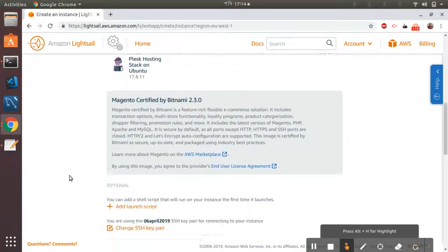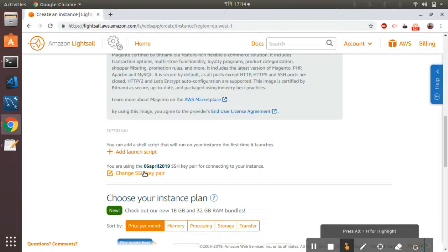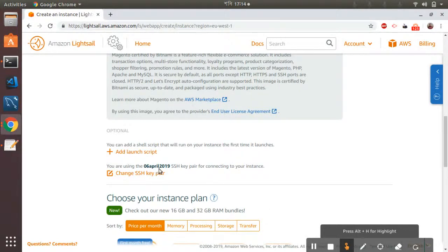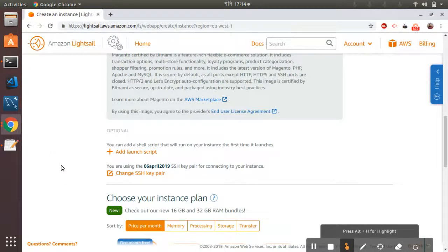Then I'm going to go to the key pair section. Here I have already created a key pair previously which I am going to use. If it's your first time, then you need to create a new key pair and download that key pair and keep it in a safe place for future use. Remember, the key pairs are given only once, so you don't have the option to download it again.